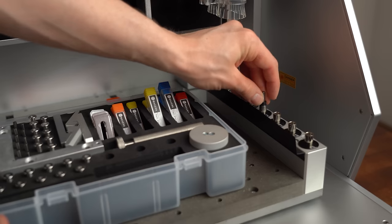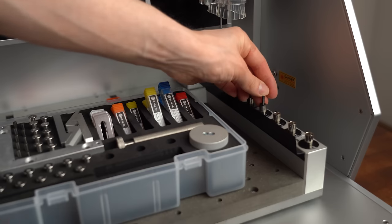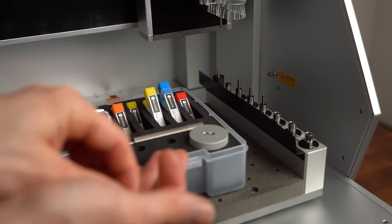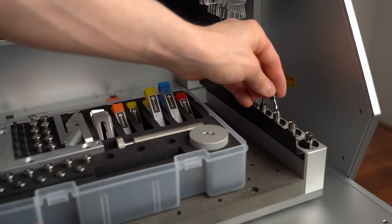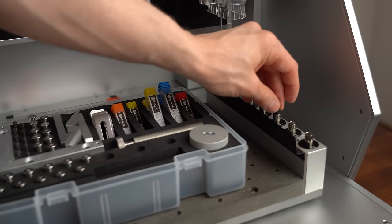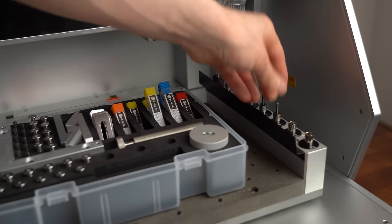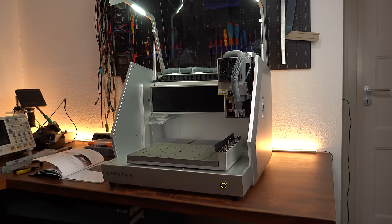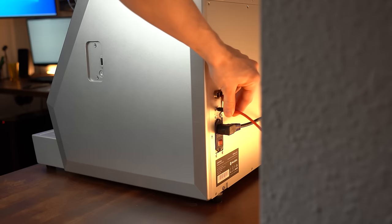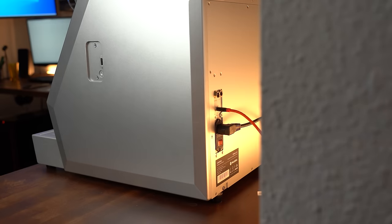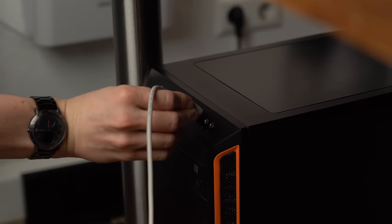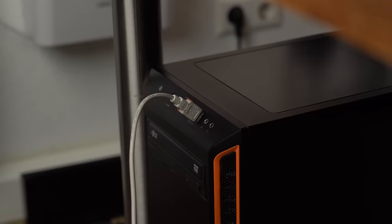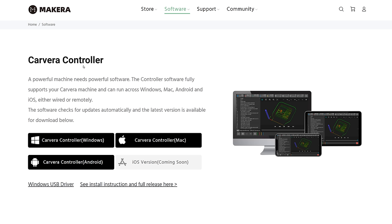According to the manual I started by inserting all the tools into the automatic tool changer, turned the machine on, connected it to my computer through a USB cable and downloaded the given software from the Caveira website.